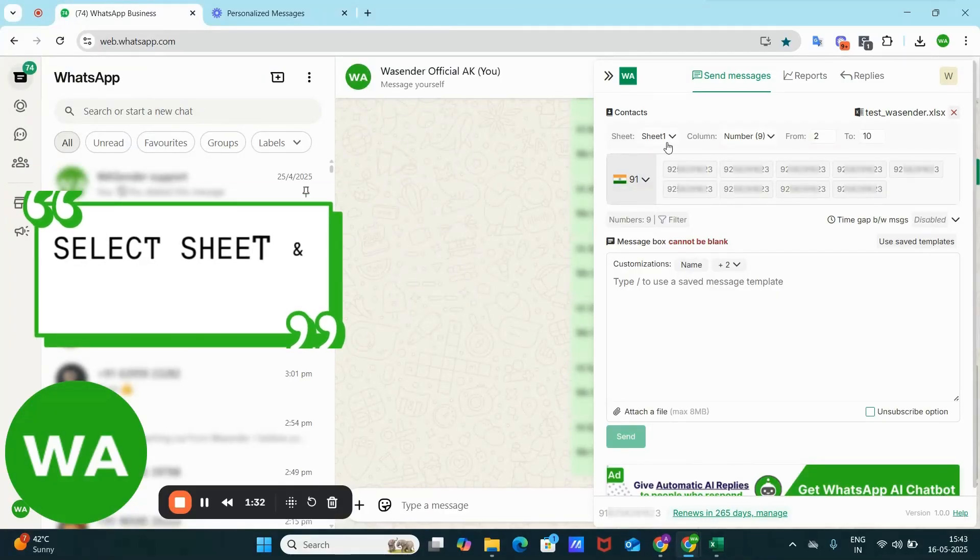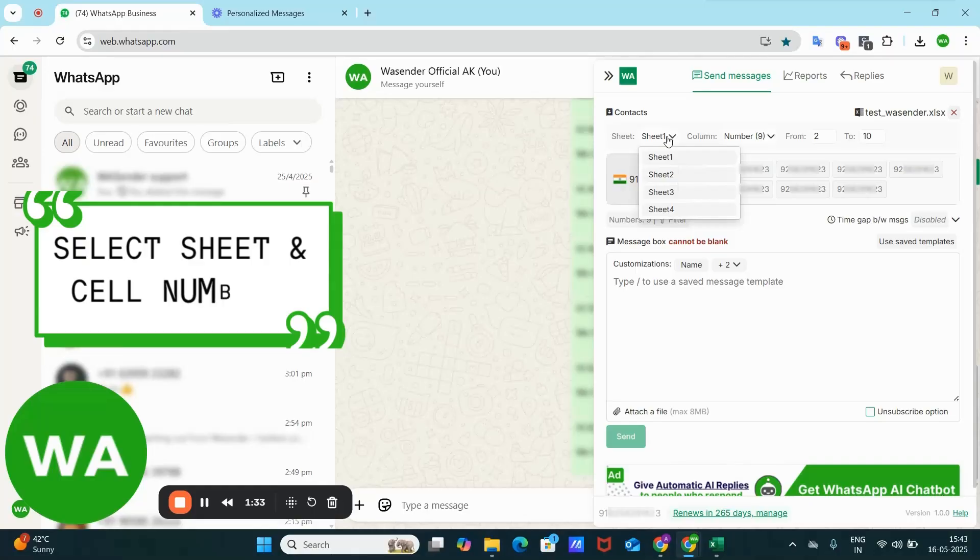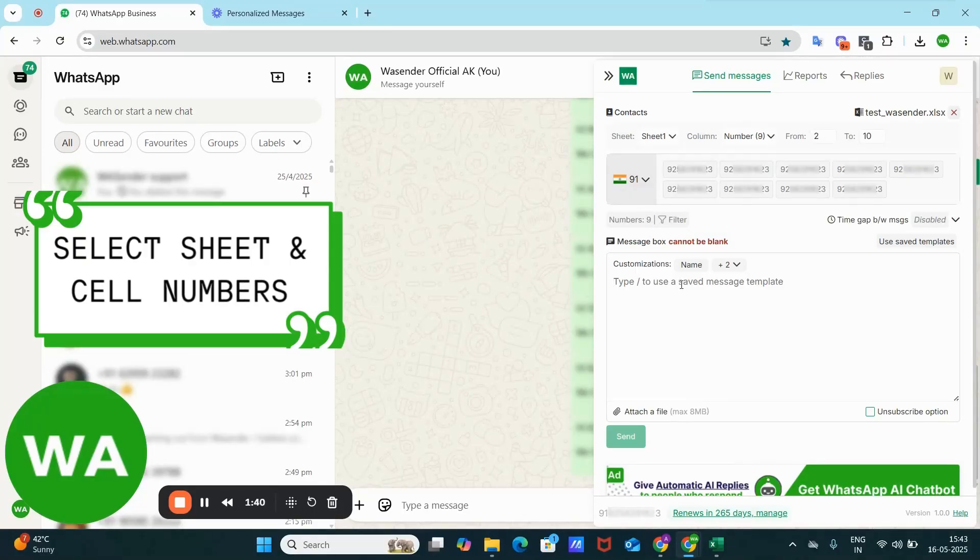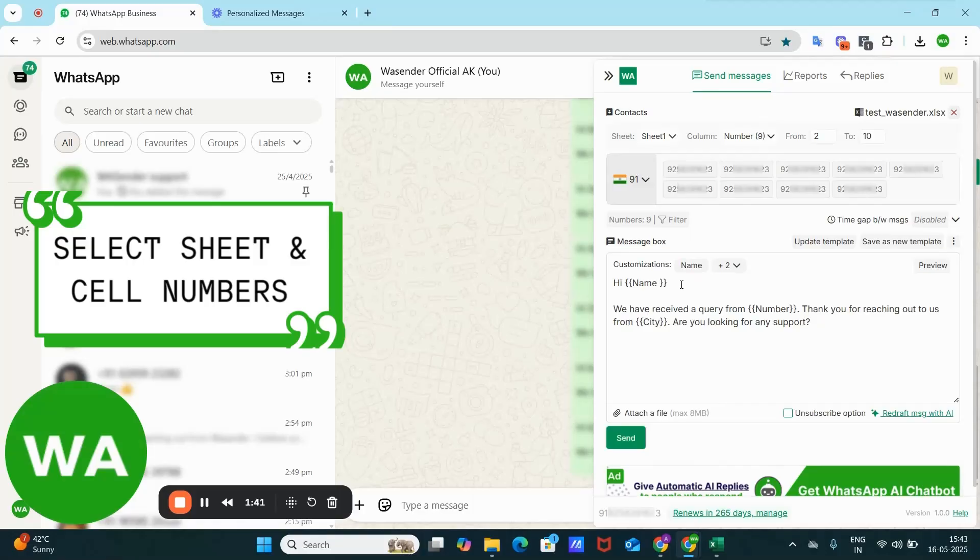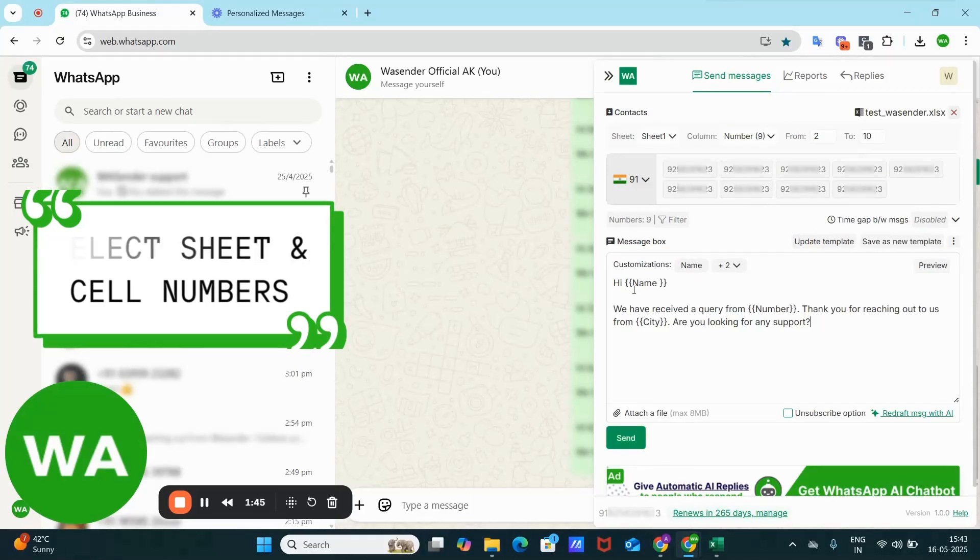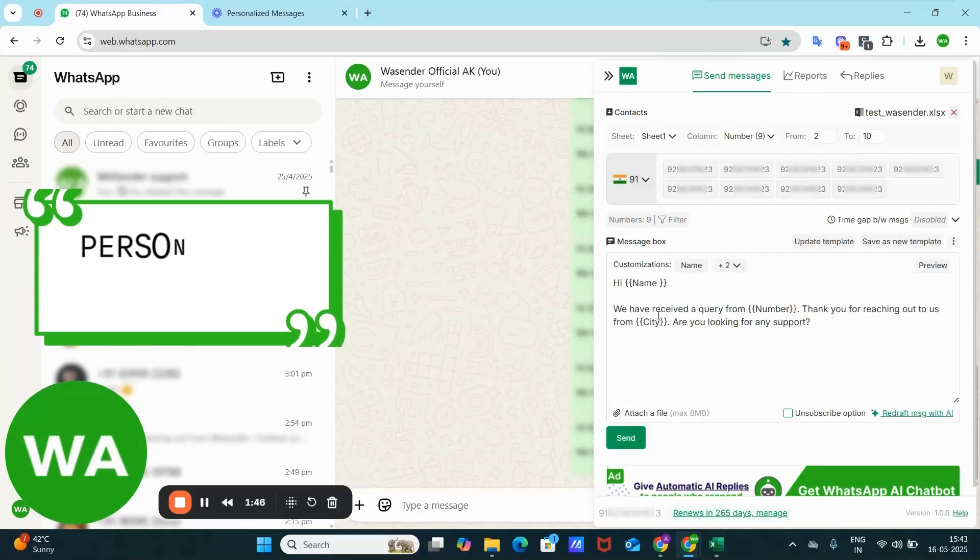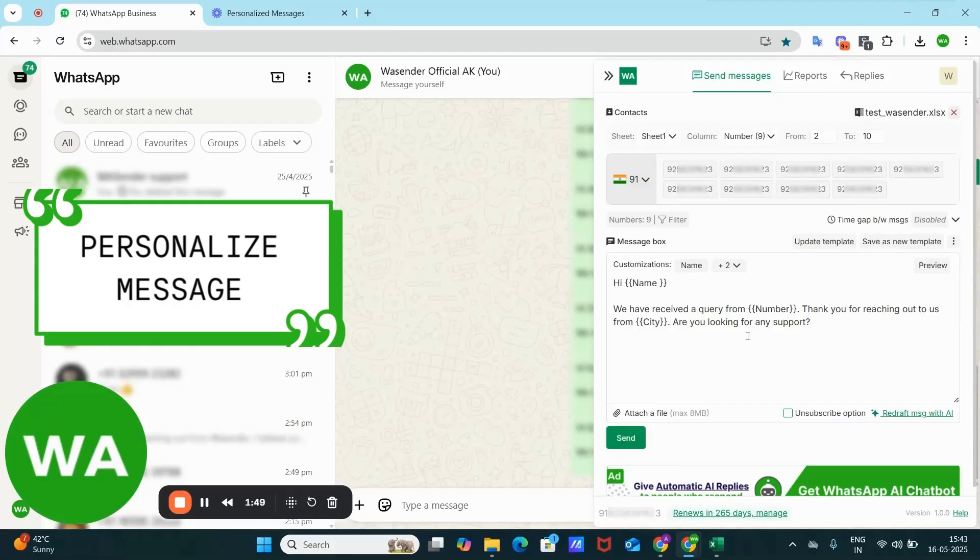So here I have sheet one with columns and cell numbers from two to ten. So here I have nine numbers and I'm using this text where I have written: Hi, the name that we have received a query from this number. Thank you for reaching out to us from the city. Are you looking for any support?